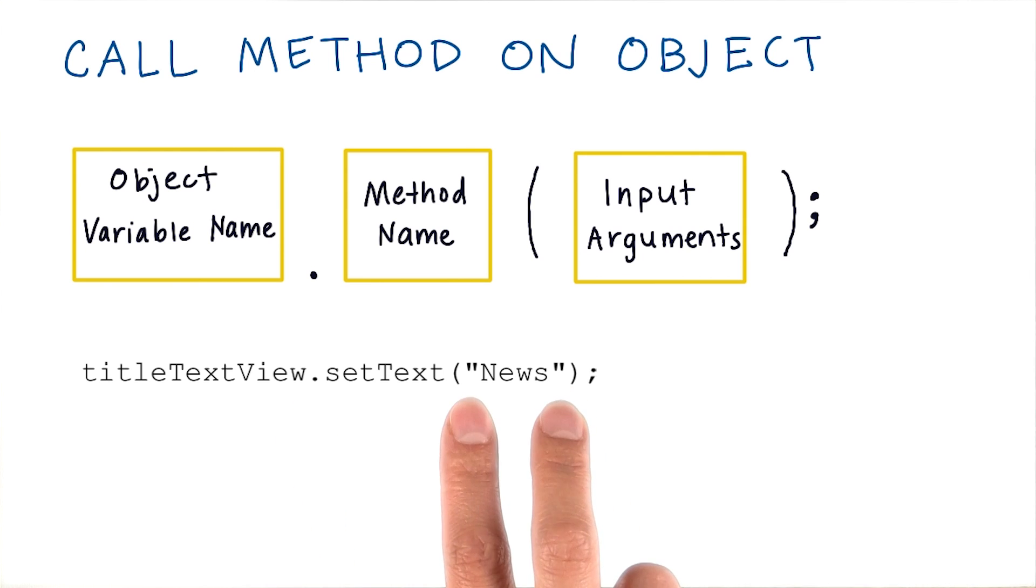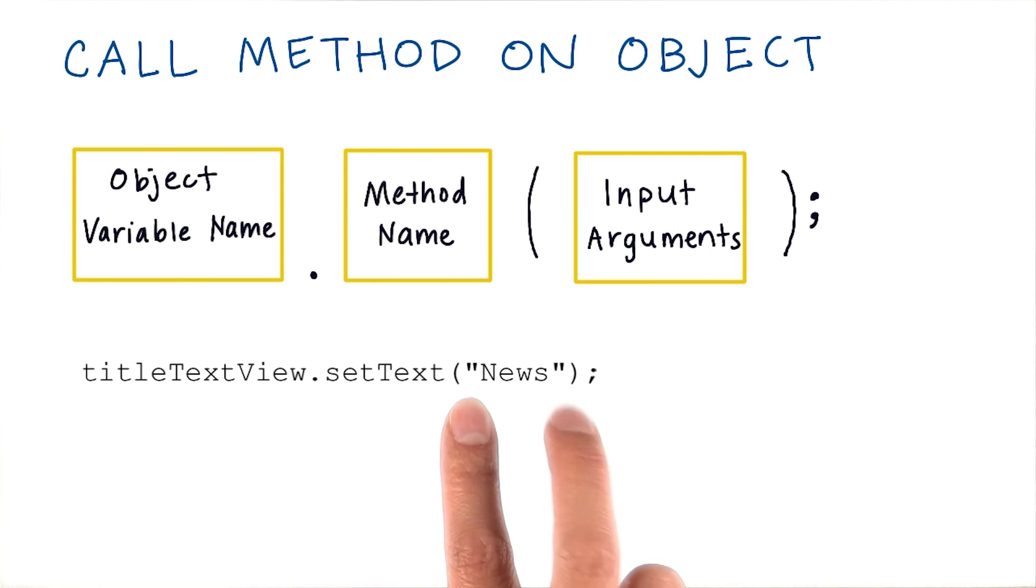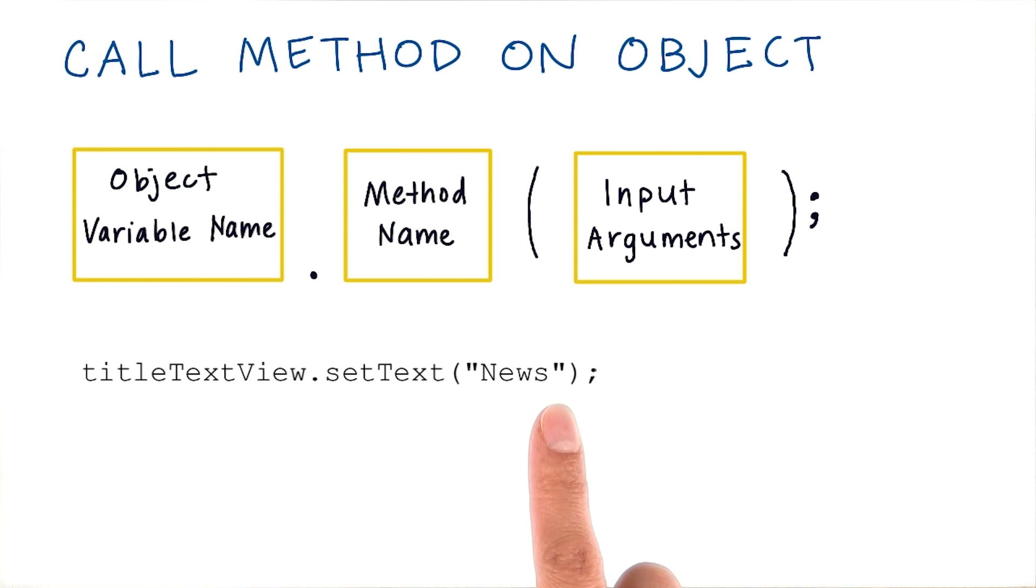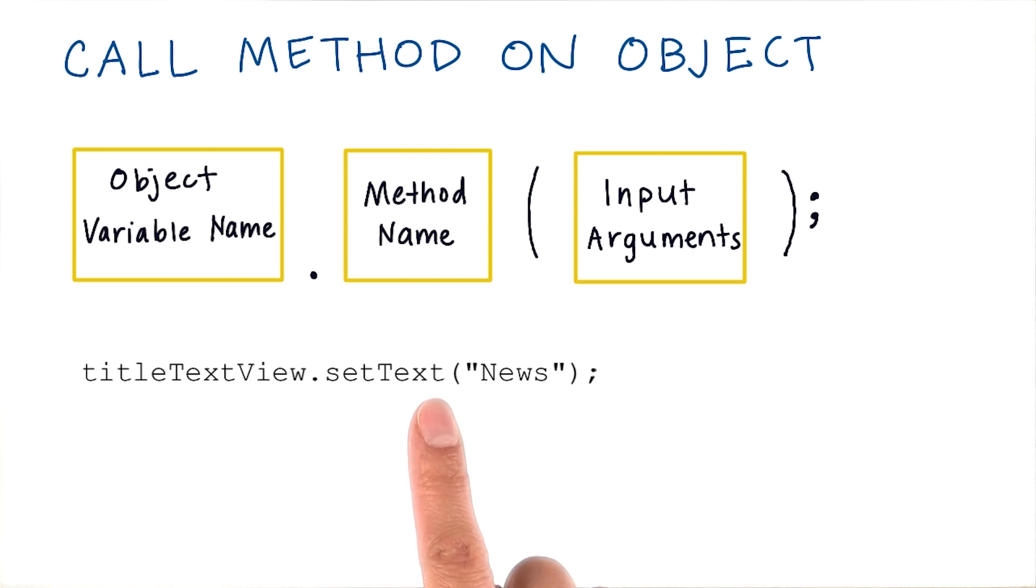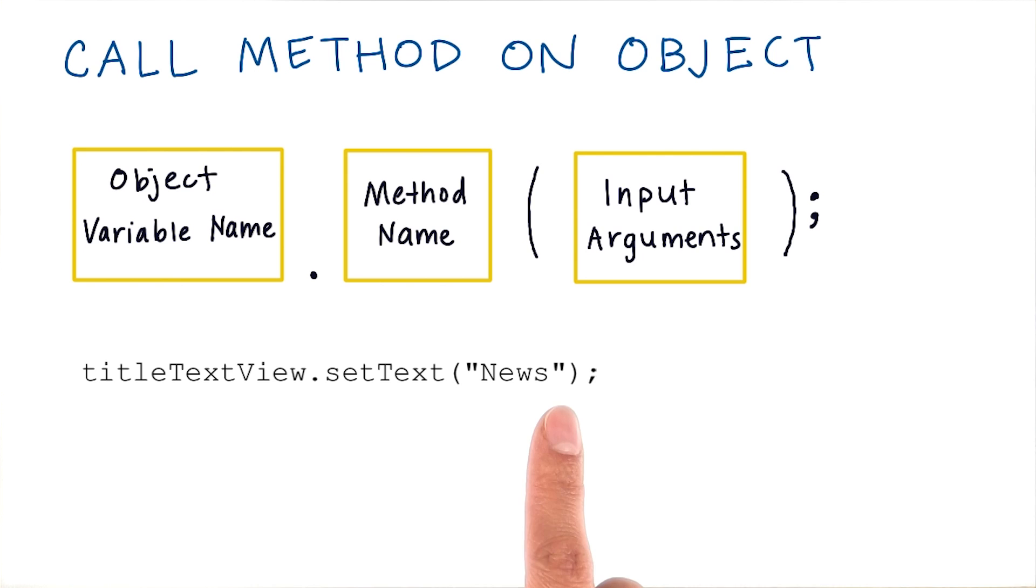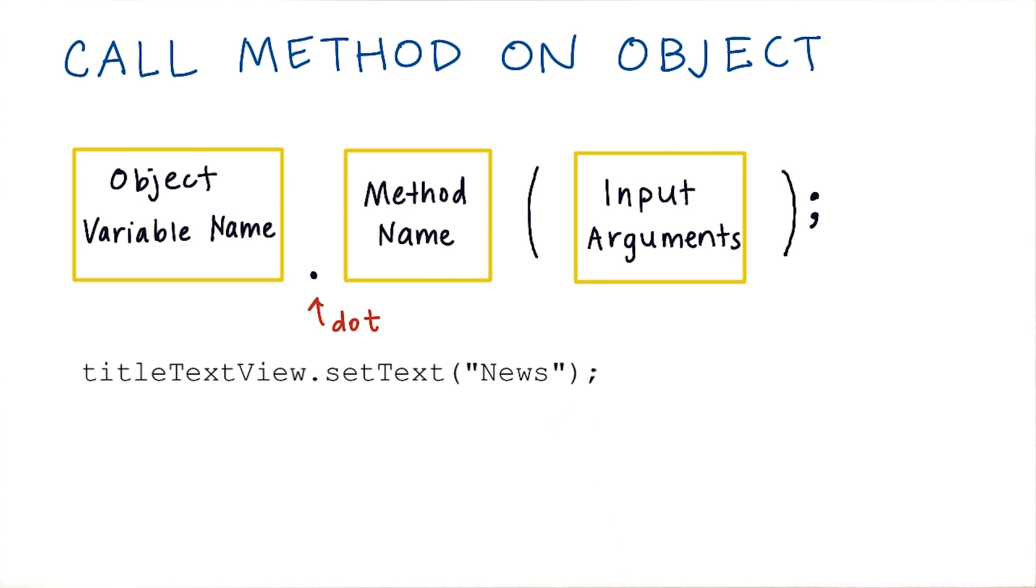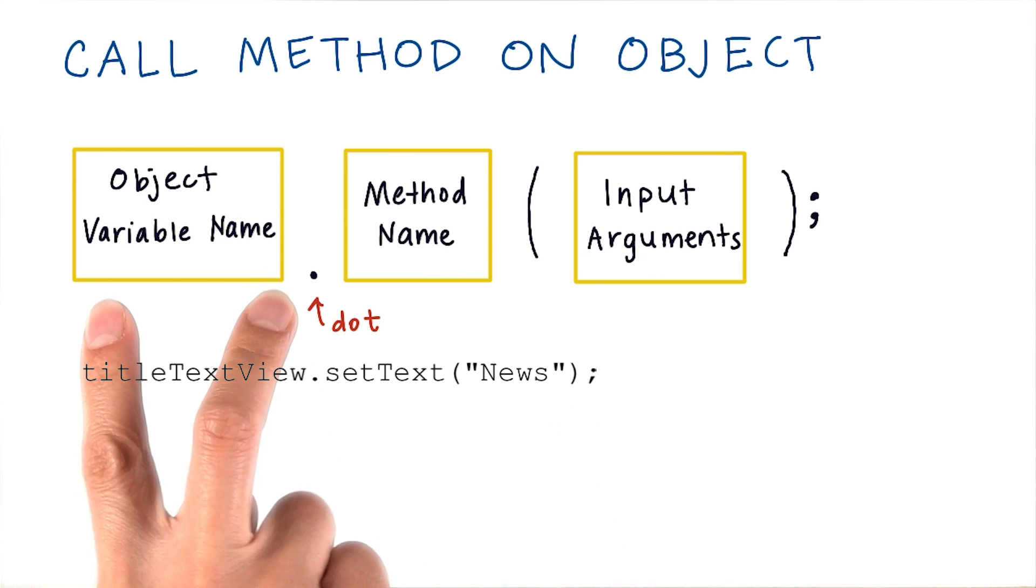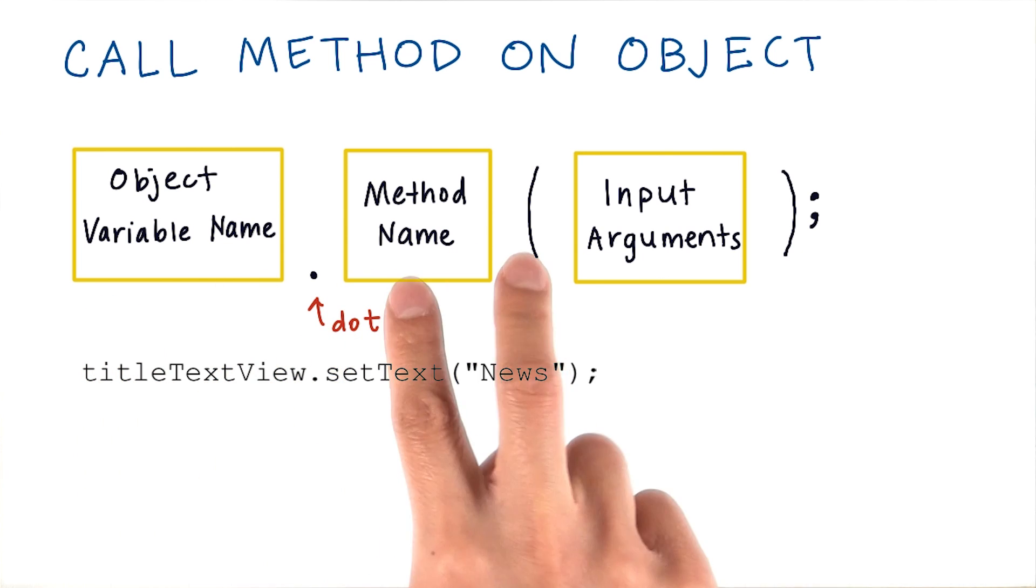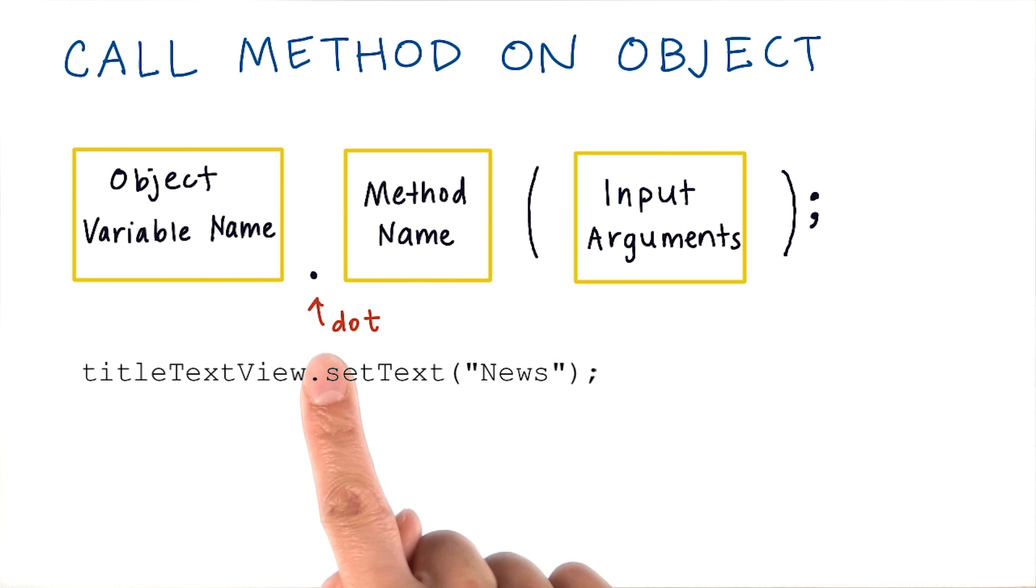When you're specifying input arguments, make sure you're specifying the right arguments in the right order according to the method declaration. So if there's no inputs, you would just have an empty set of parentheses. The way we pass inputs to a method is the same as we learned earlier in lesson three. And remember to separate the object variable name and the method name with this dot.